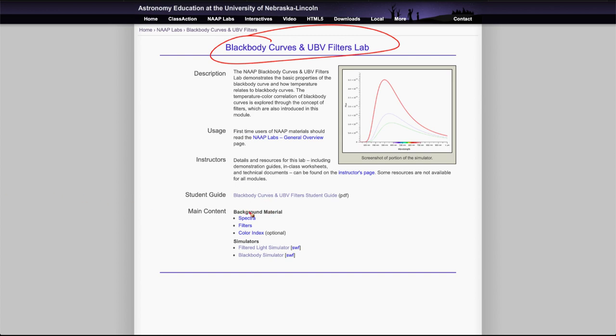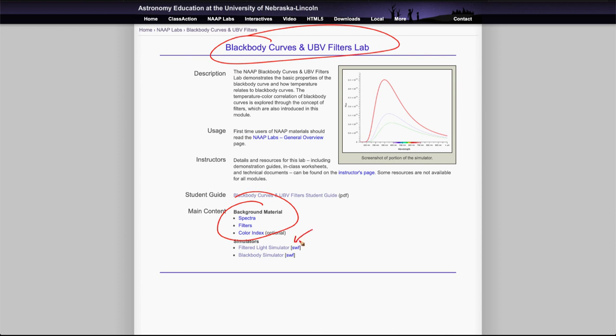Now there is some background material for you to look at in terms of spectra and filters and even the color index to learn a little more about that. But what we're going to look at here are the two simulators, one looking at the filtered light simulator and then looking at the blackbody simulator.